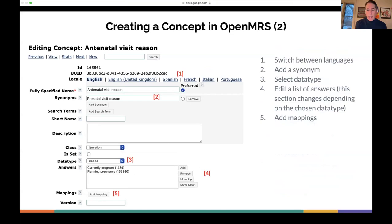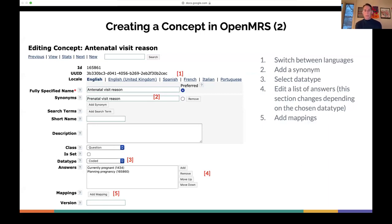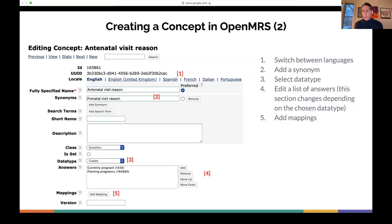You can switch between languages. Based on your locale setting in your global preferences, you can change and add new languages. If you switch the user interface, you can have concept names change accordingly. You can add additional synonyms to make it easier for people to find the specific term they're looking for, and edit the list of answers for whichever question is picked. You can add mappings to things like ICD-10 or SNOMED, or add set members or answers as mentioned.